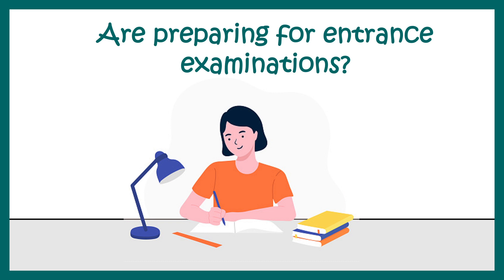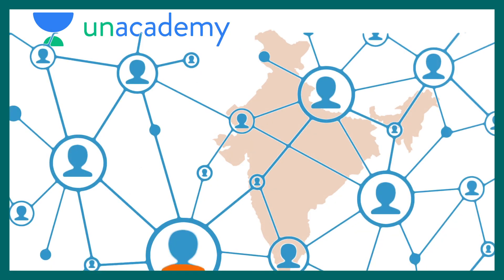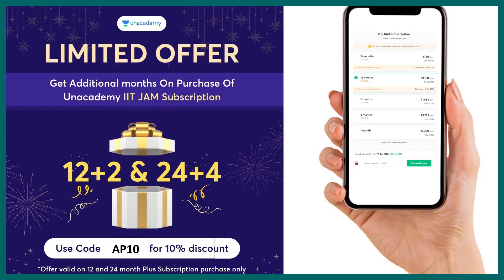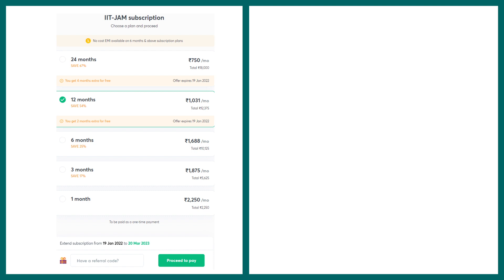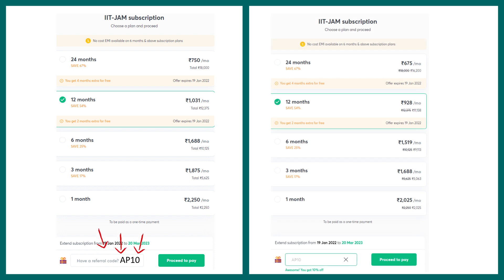If you are preparing for several examinations, let me give you some very good news. Unacademy is bringing a lot of discounts on their courses — they are providing two months extra subscription if you take a 12-month subscription, or four months extra if you subscribe for 24 months. If you are a first or second year student thinking of giving the MSc entrance examination, this offer is really useful. You can use my code AP10 to get a 10% discount. Go to their app, and in the registration page, there is an option at the bottom to provide the referral code. Enter my referral code AP10 and then proceed to pay. After applying the referral code, the prices drop by 10%.